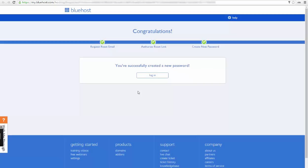Now you have to log in into your account and install WordPress. So go ahead and click log in.